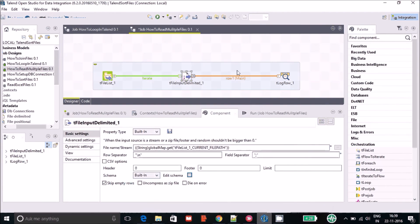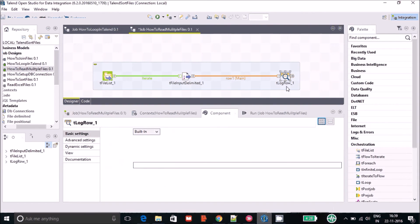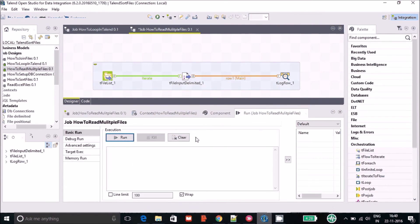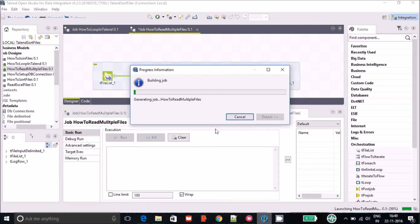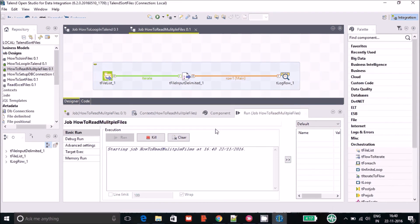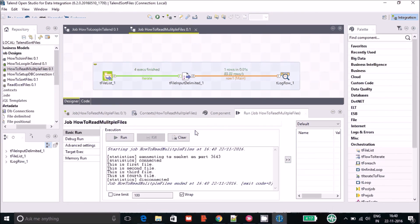After setting up the tFileInputDelimited parameters, since we have to display everything on the console, I'm using the tLogRow component. You don't have to configure anything in tLogRow — just add it and run the job. Everything has now been set up so I'm going to run the job.